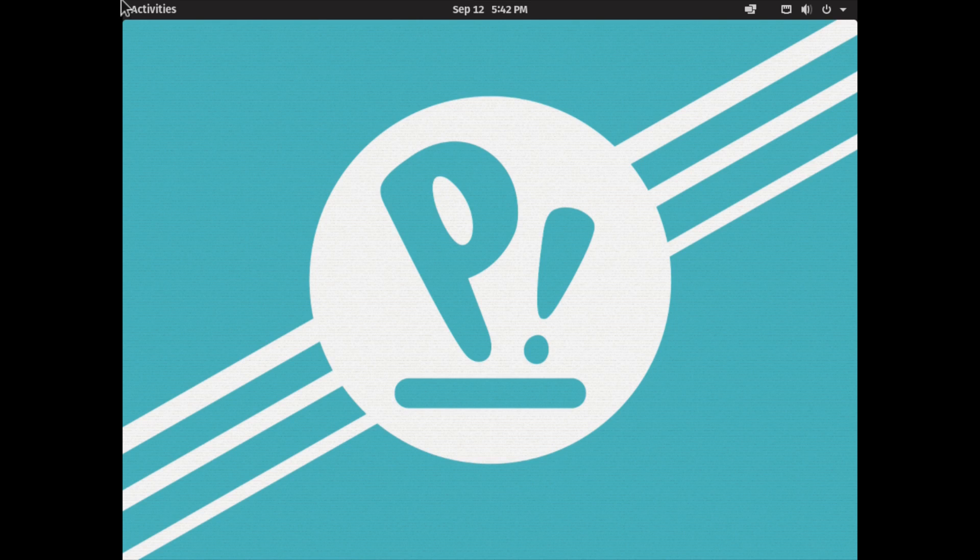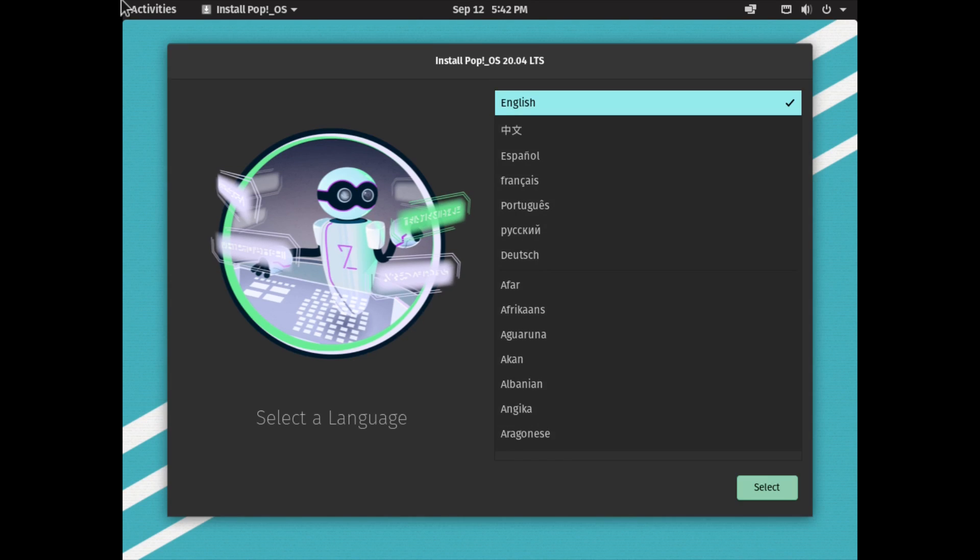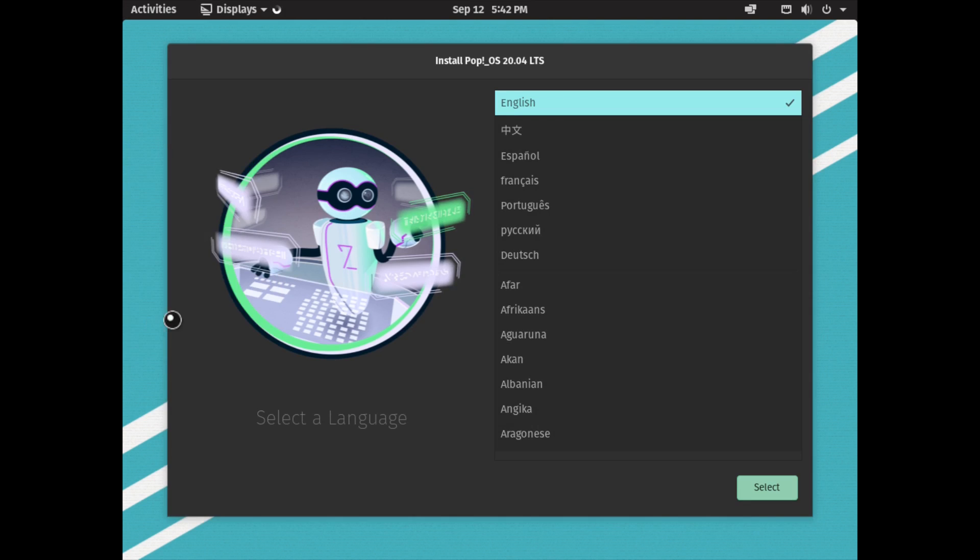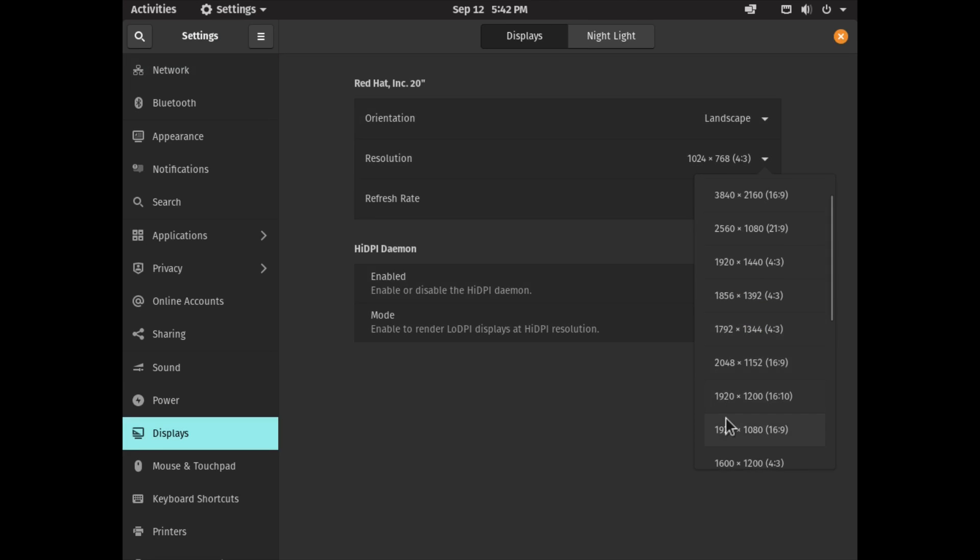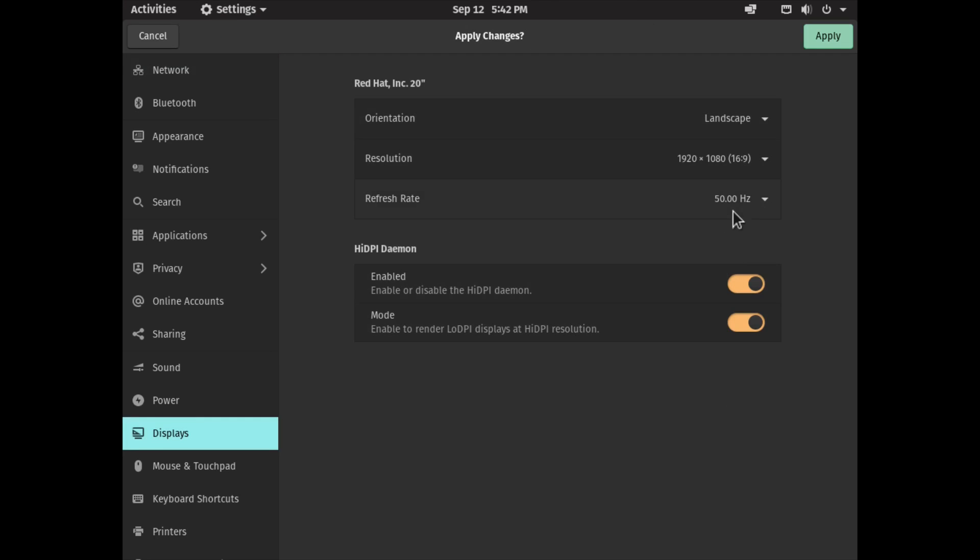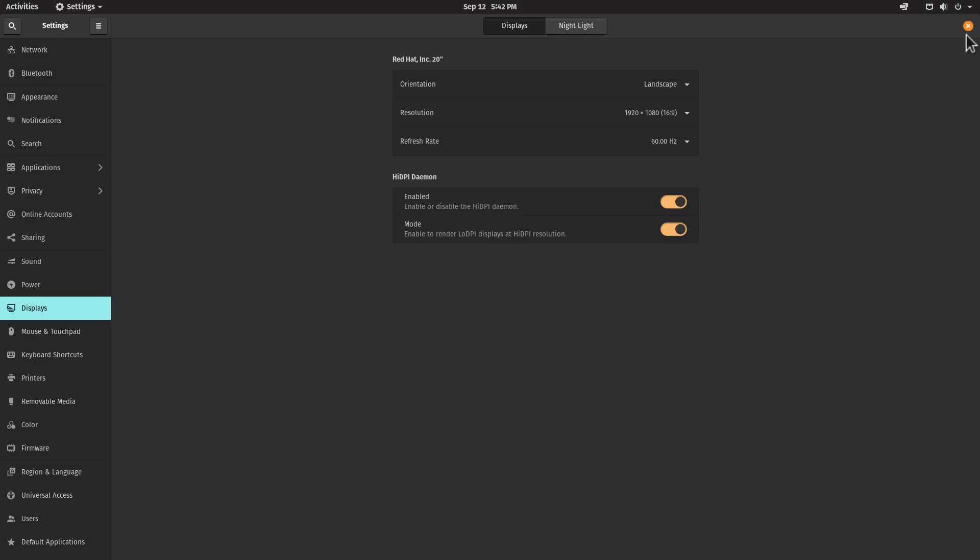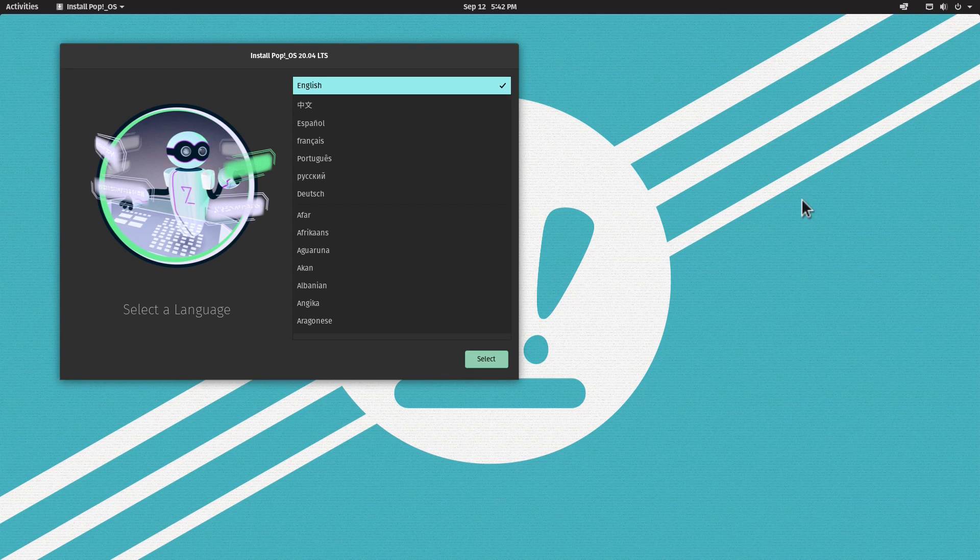We are in the desktop and the welcome screen will appear shortly. Let me change the display resolution by choosing 1080p and 60Hz refresh rate, then click Apply and keep the changes.